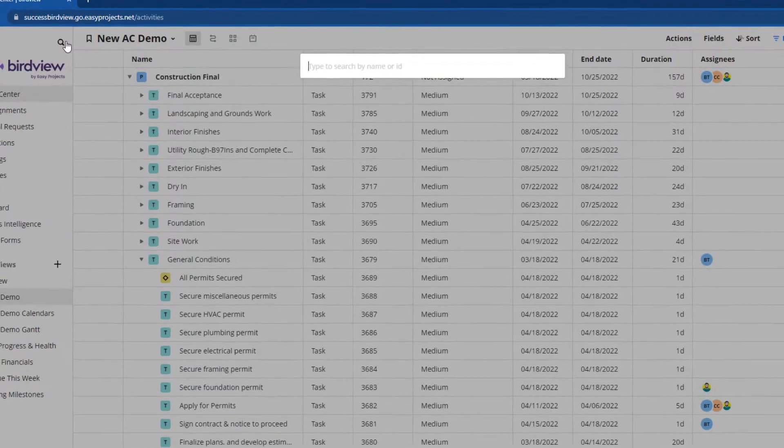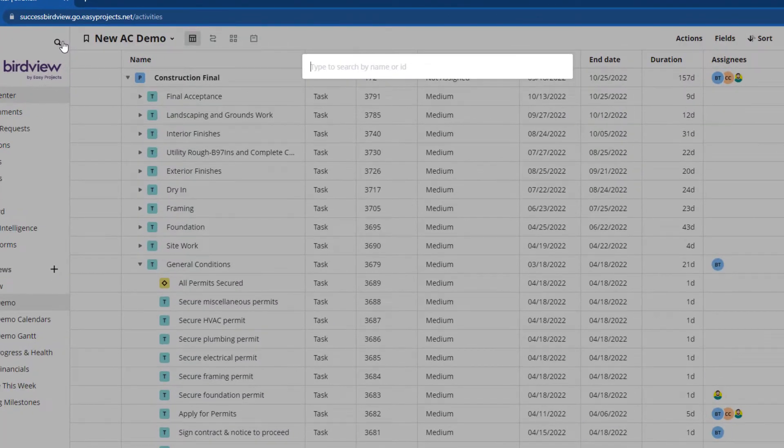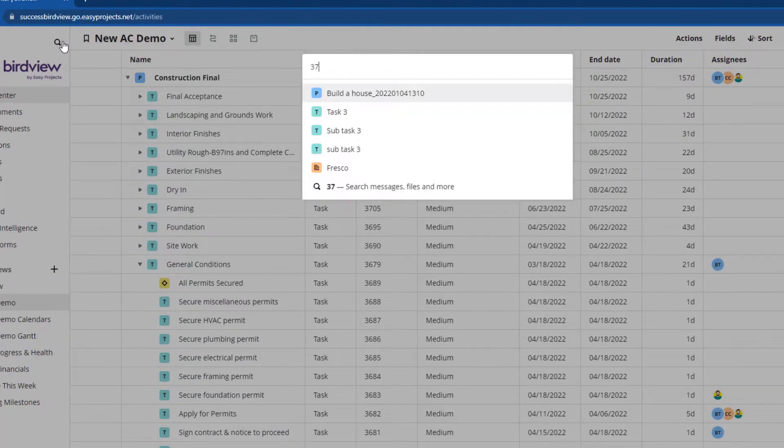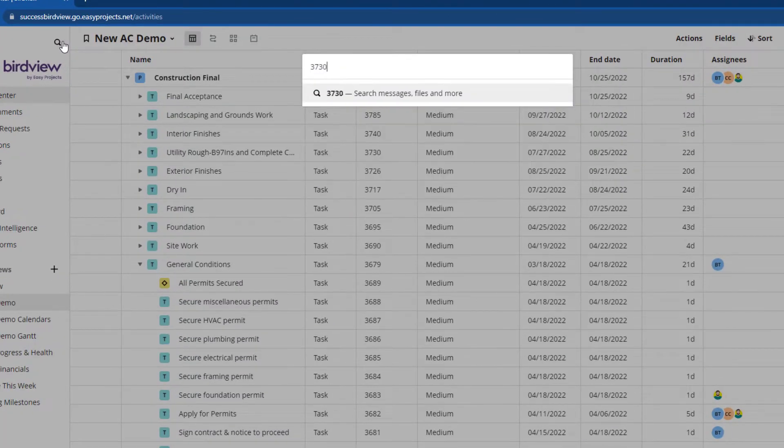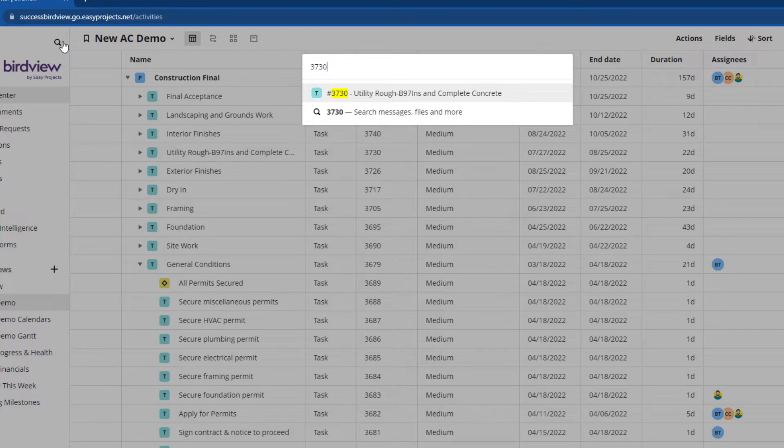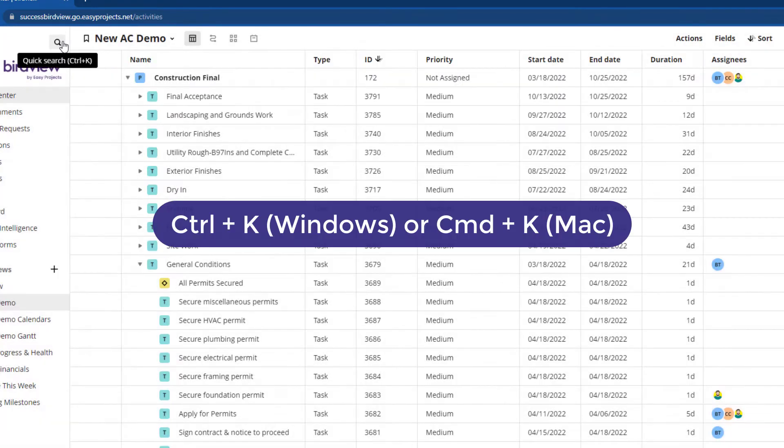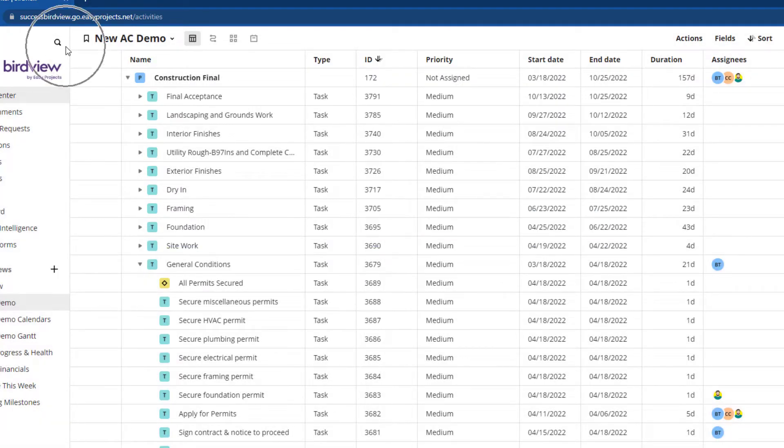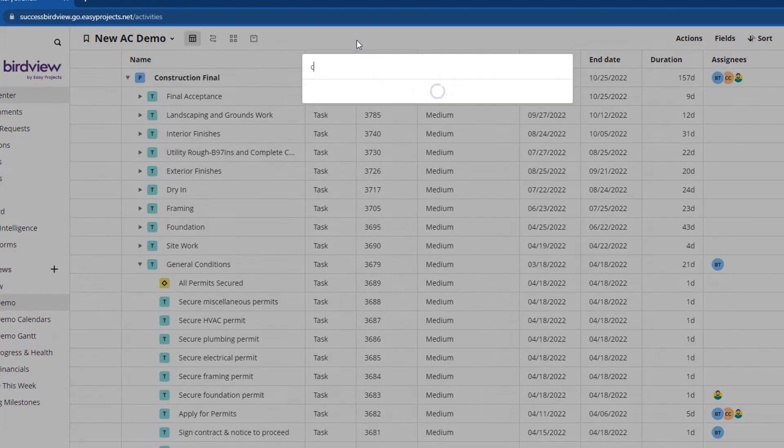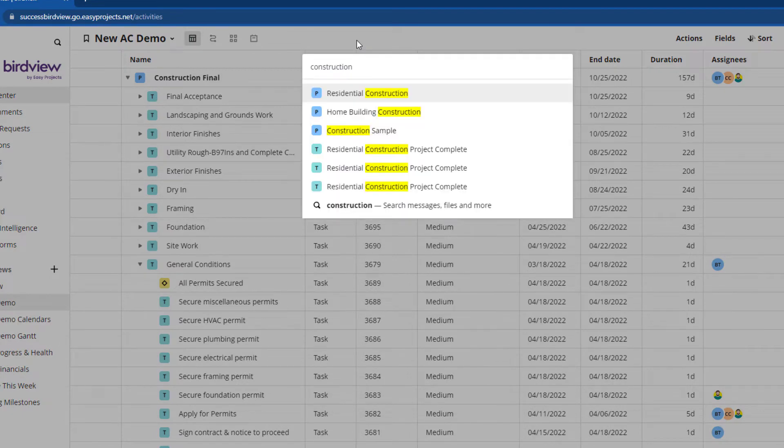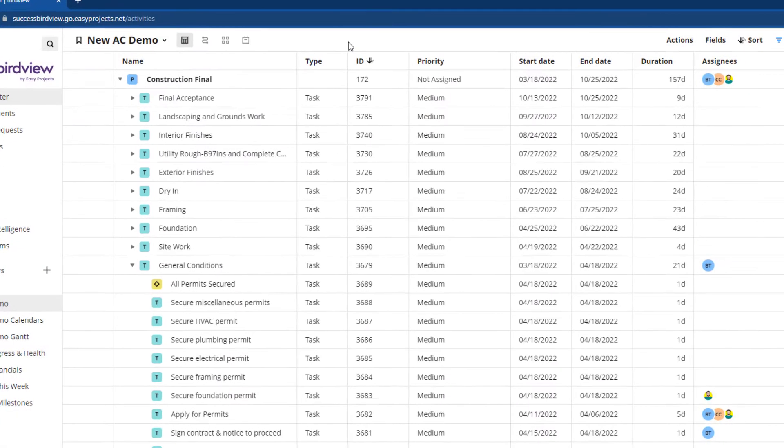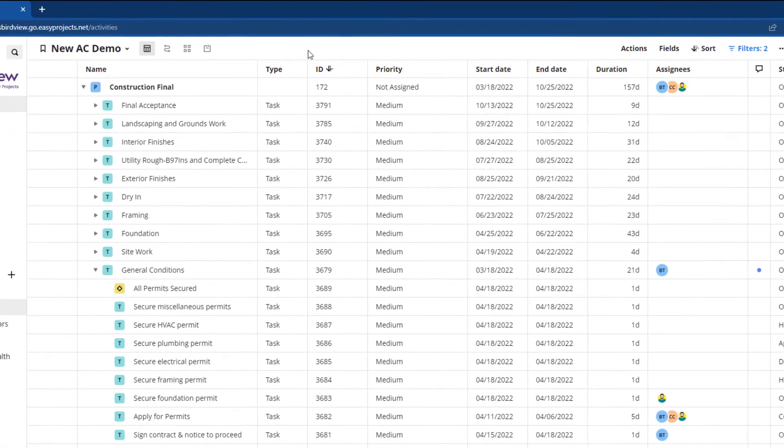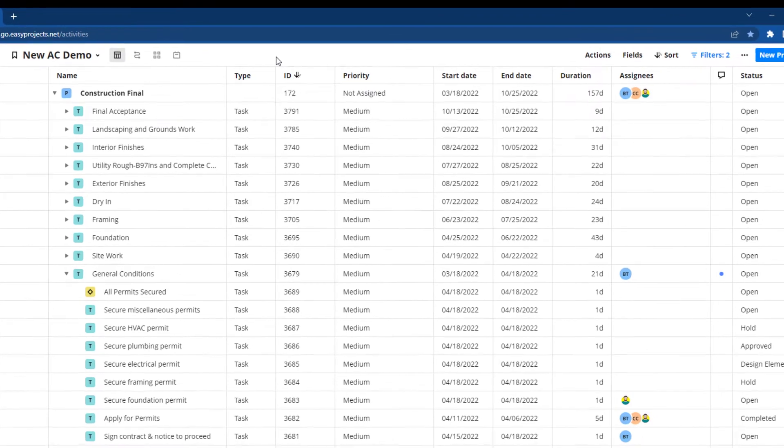Searching within the Activity Center is more powerful than ever while being easy to find. Use keyboard shortcut Ctrl K in Windows, Command K on Mac OS, or click on the magnifying glass at the top left to look up projects, tasks, custom fields, and IDs, all at your fingertips.